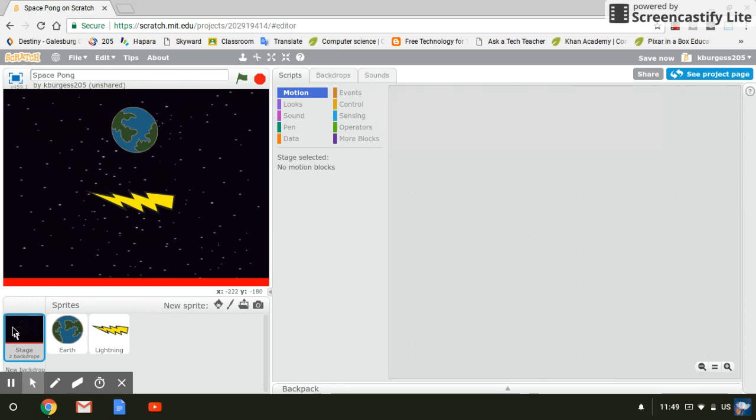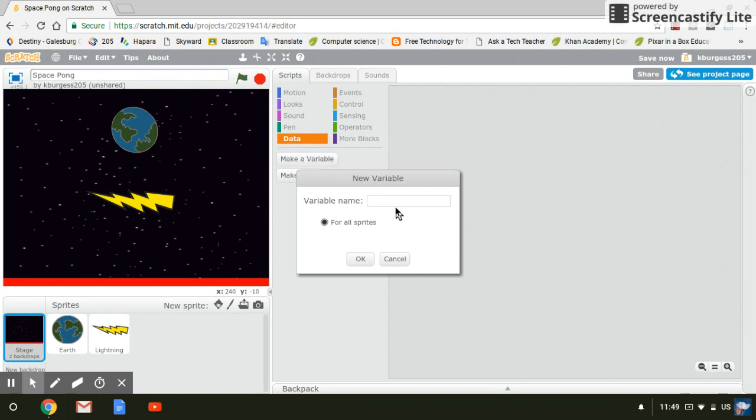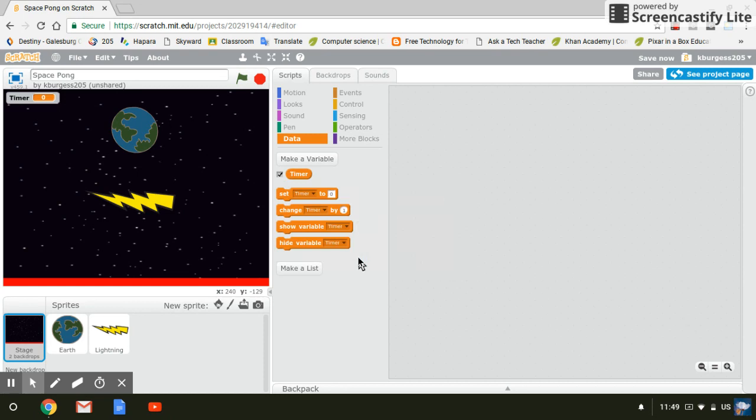So I'm going to click on my background and then I'm going to go to data and I have to make a variable for a timer. So I click make a variable and then I'm just going to write timer. You can call it what you like. You can call it timer. You can call it just time. You can call it countdown clock, whatever you want to call it. We're going to click OK.